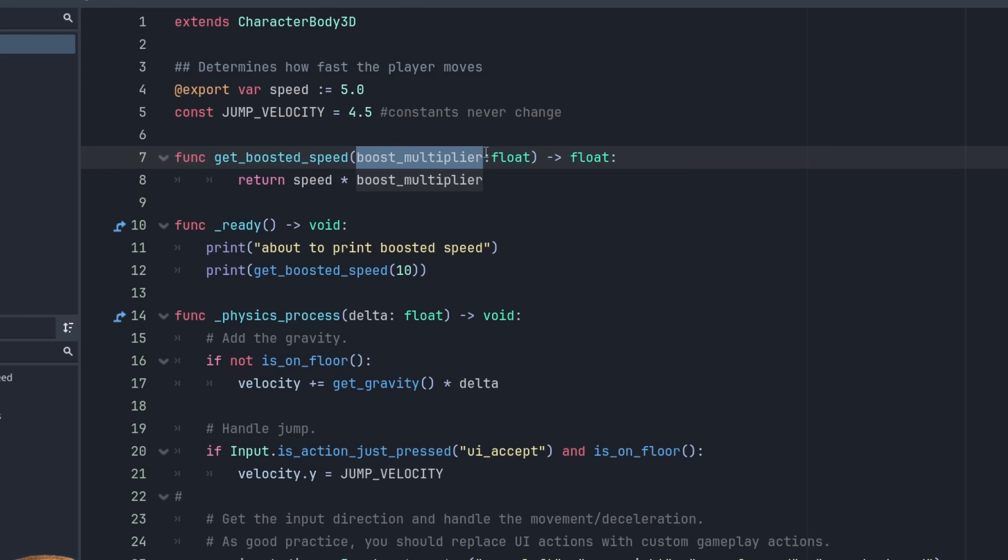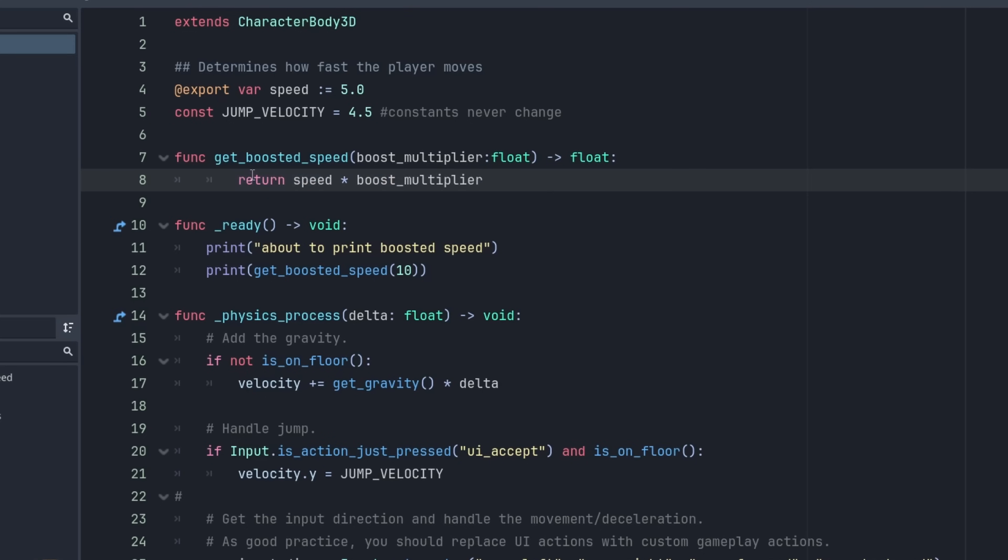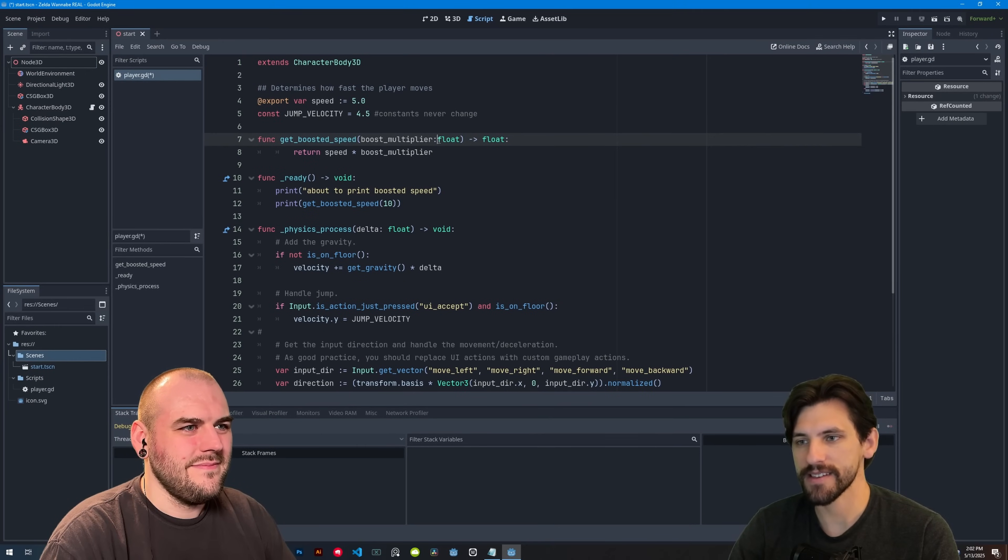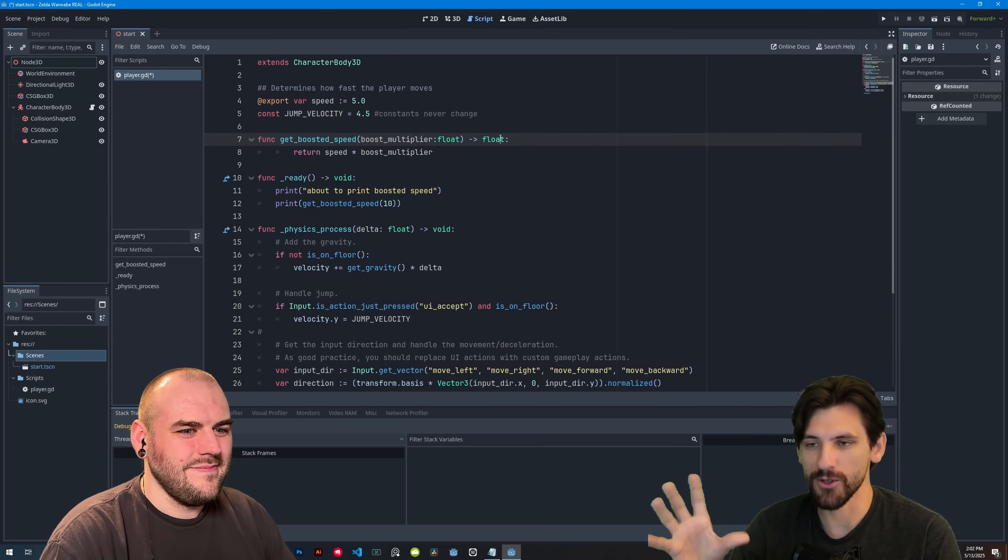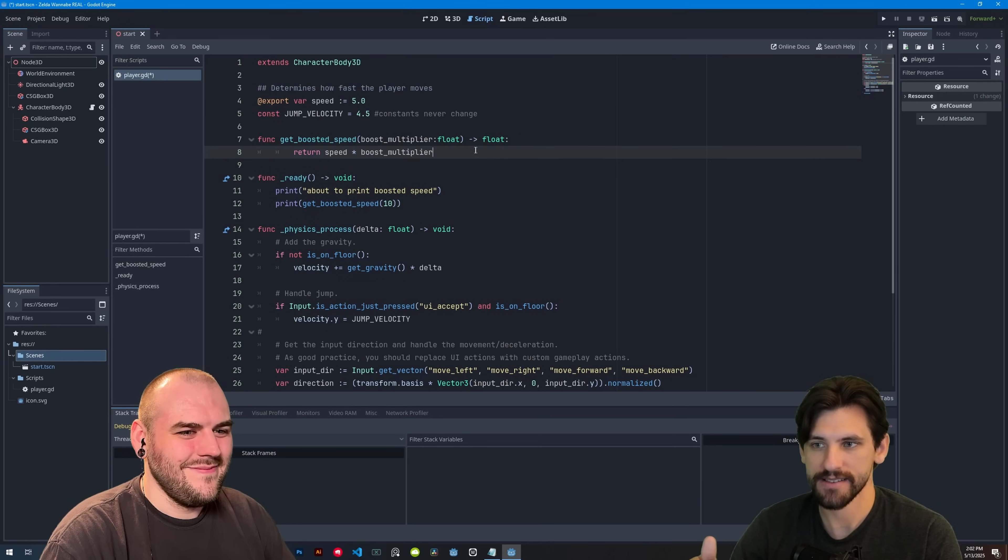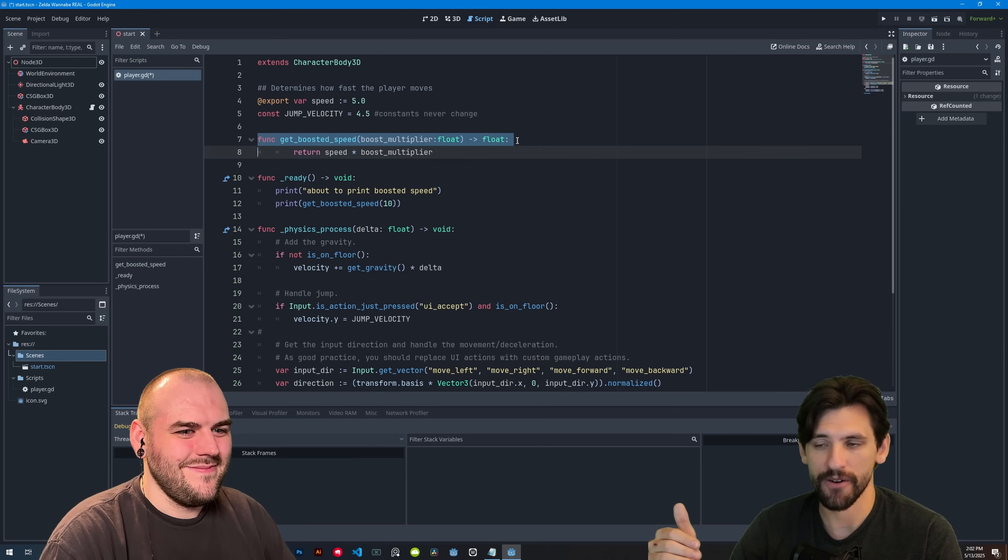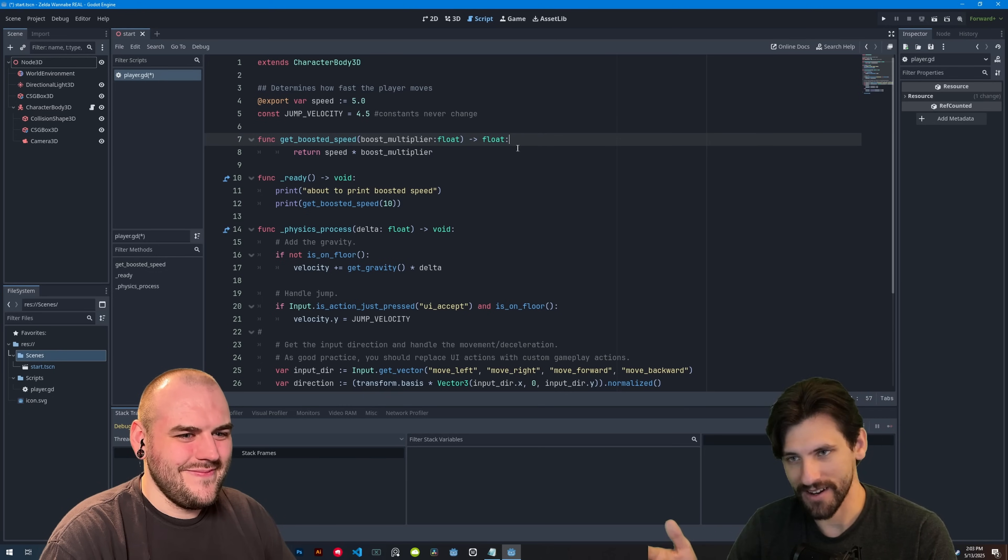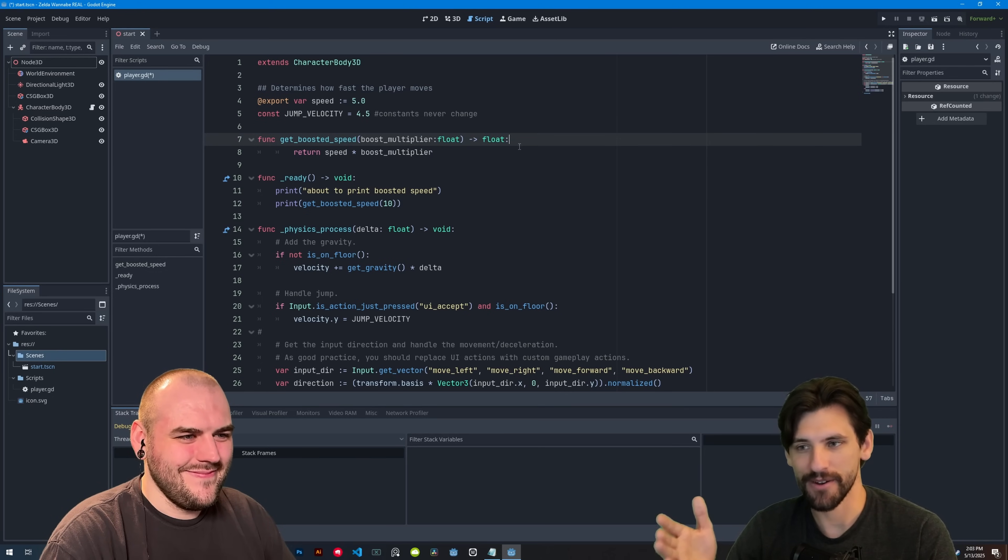Now, this would change to something like in the above function, get boost and speed. We're using the boost multiplier. This is setting the parameter. This is the parameter. Declaring it. And we want that parameter to be a number, a float. And so we're going to be using this in the function return speed times boost multiplier. So what do we get out of this? Not void. We get a float. These arrows and the parameters and the colon, I know it looks super crazy, but that's all it's saying is, hey, what do you expect out of this is going to get a float?